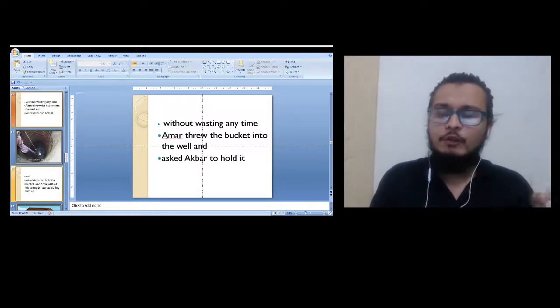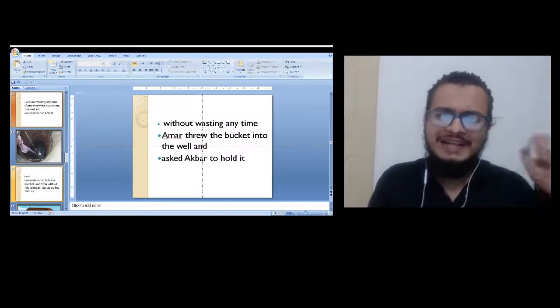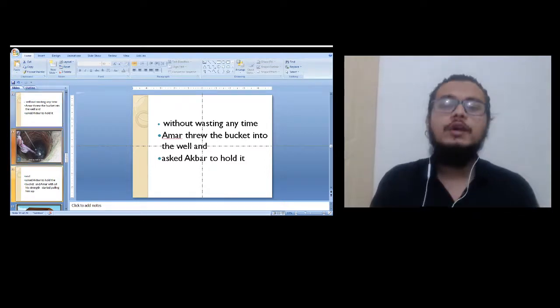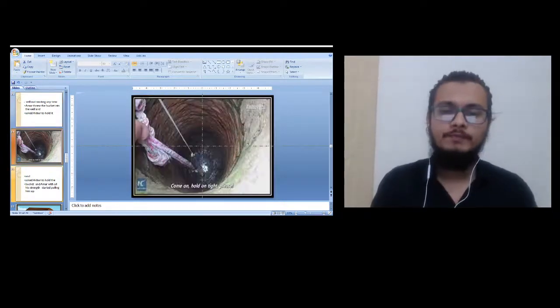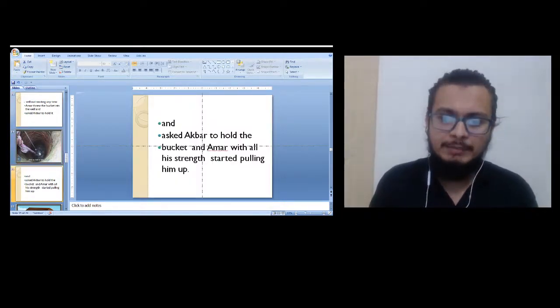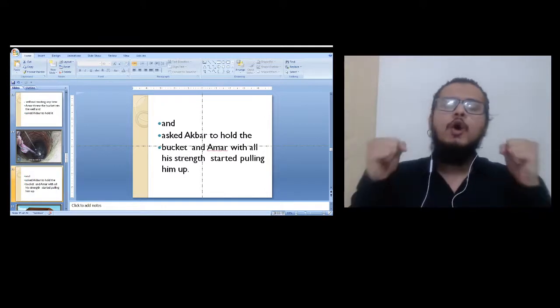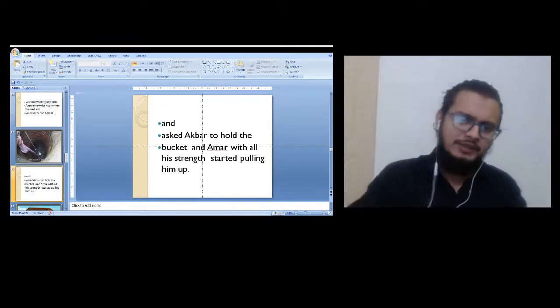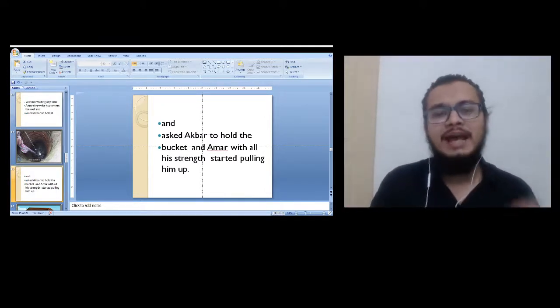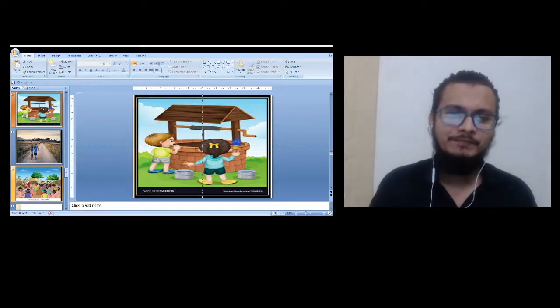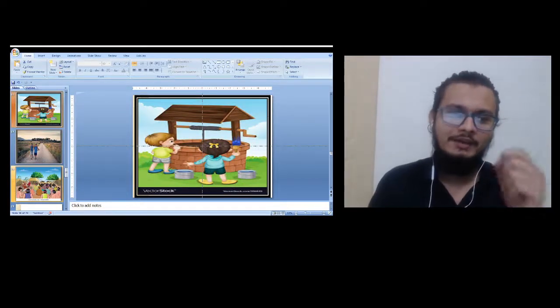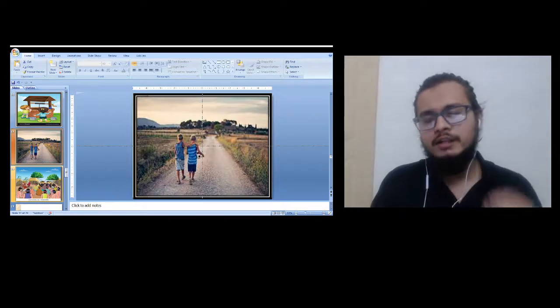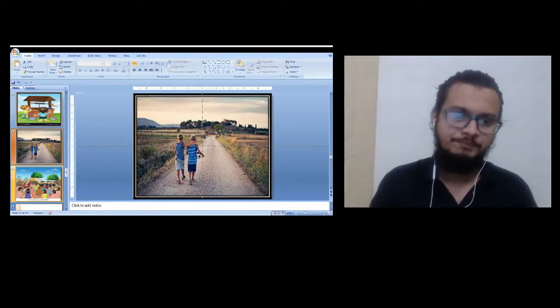Without wasting any time, Amar threw the bucket into the well and asked Akbar to hold it. Akbar held the bucket and Amar with all his strength started pulling him up. Finally he saved his friend and they were happy and cheering and started going back to their home.